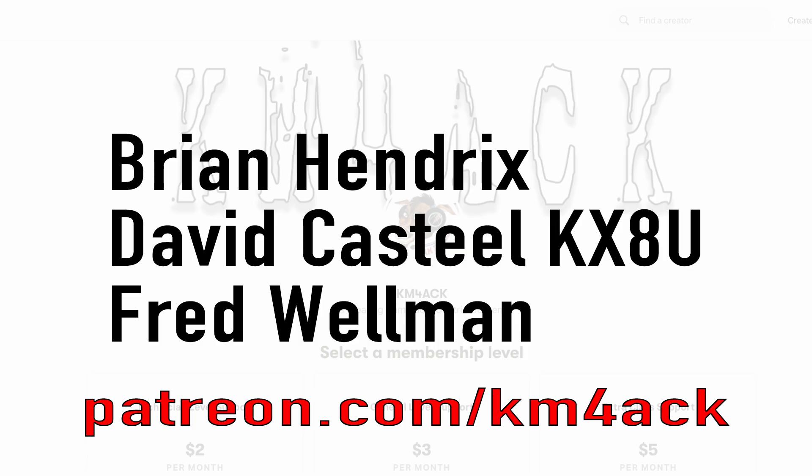Real quick, before we get going today, I've got to give a shout out to these guys. They're my latest patrons over on Patreon. If you'd like to help support the channel, I'll leave a link to Patreon down in the description below.